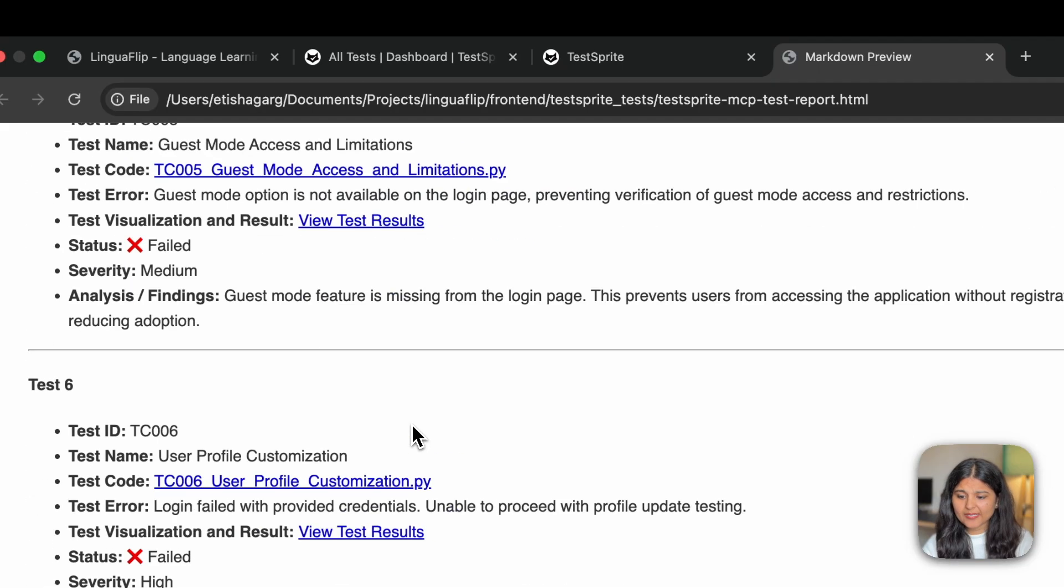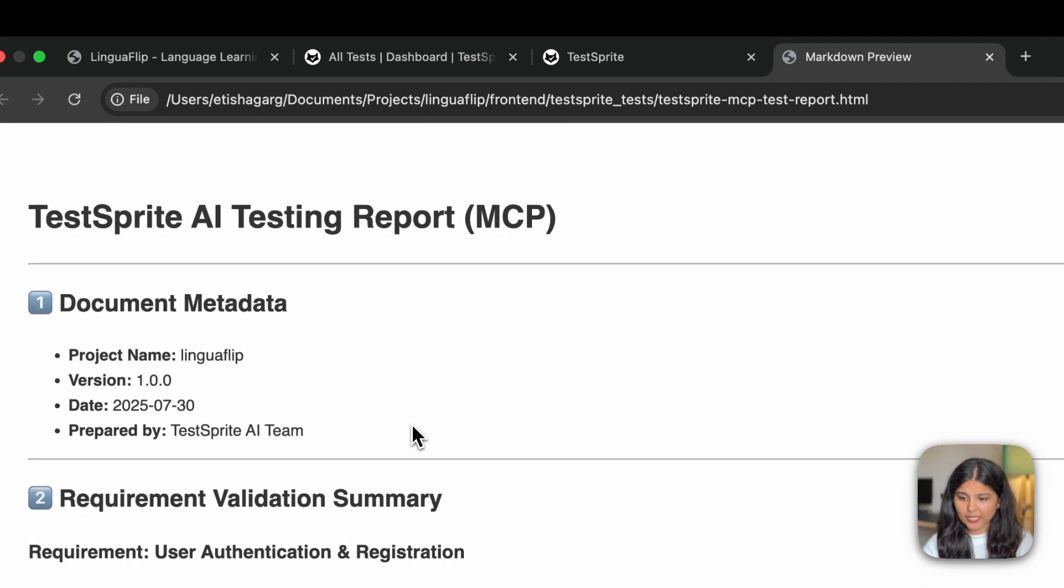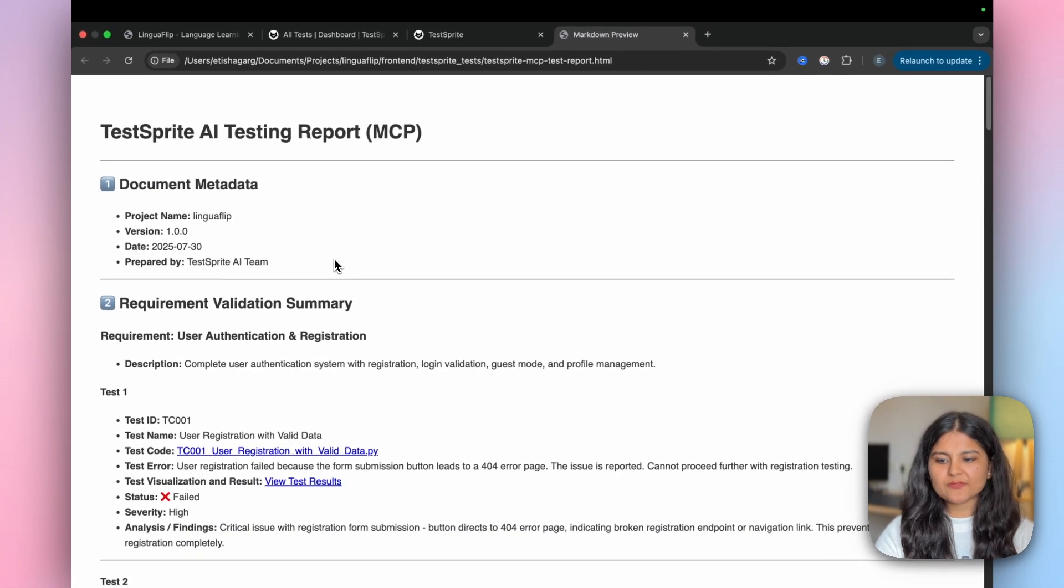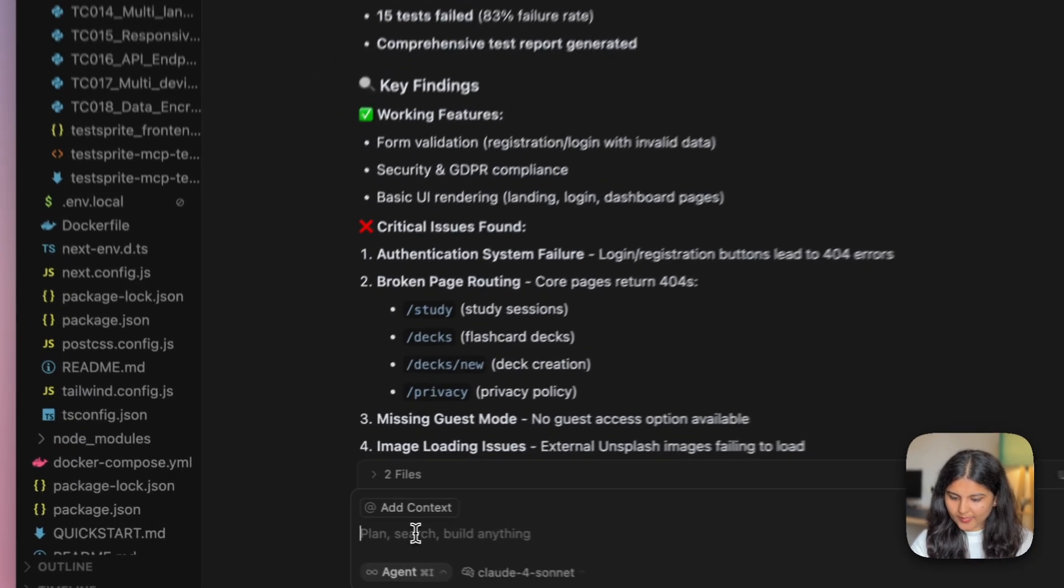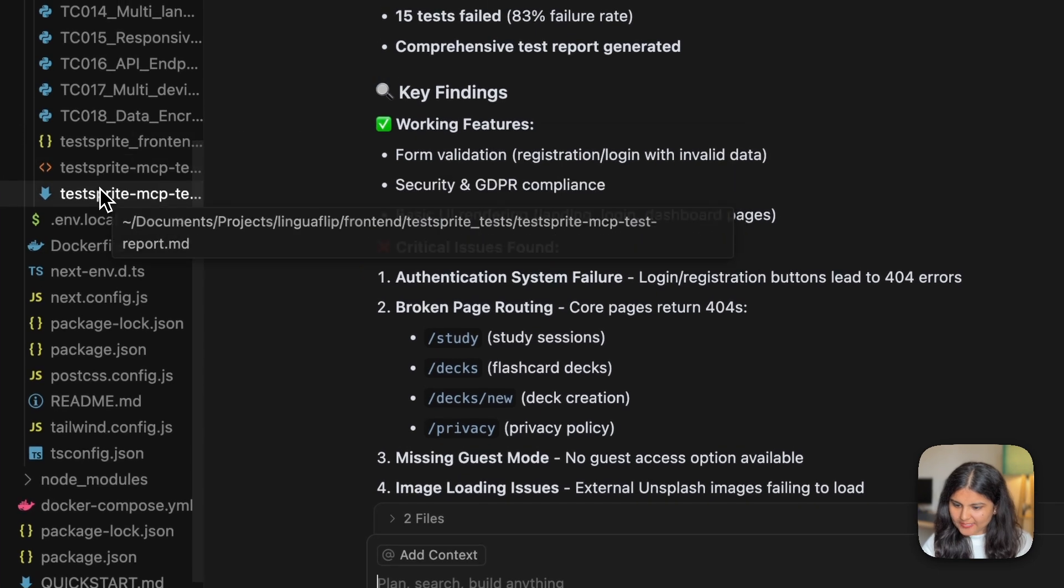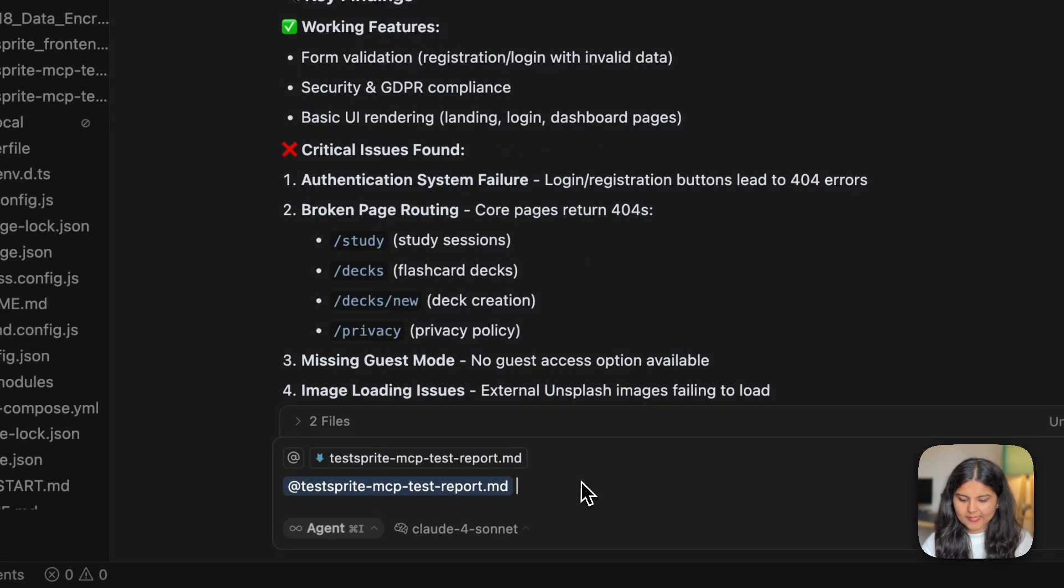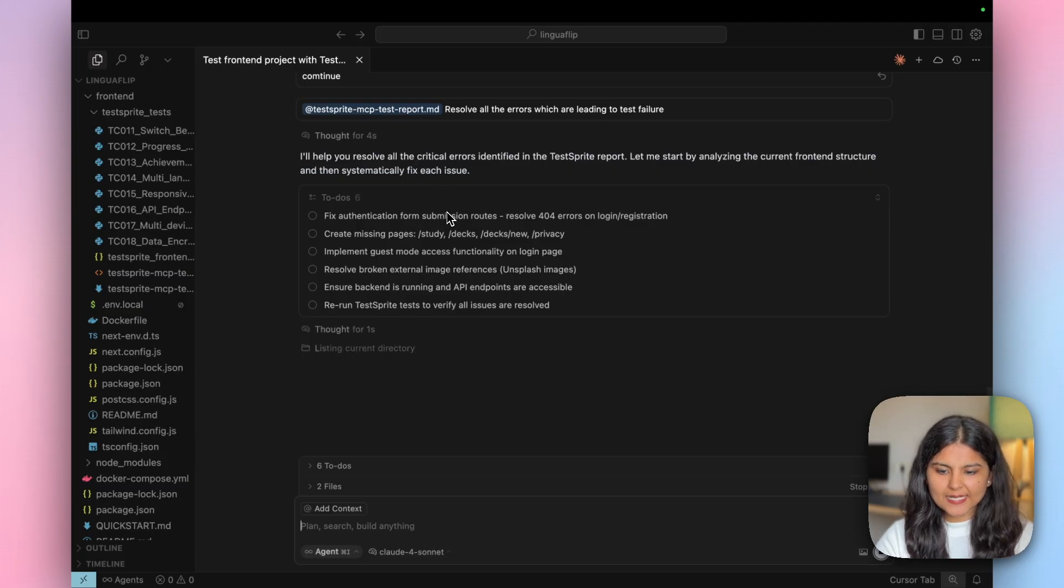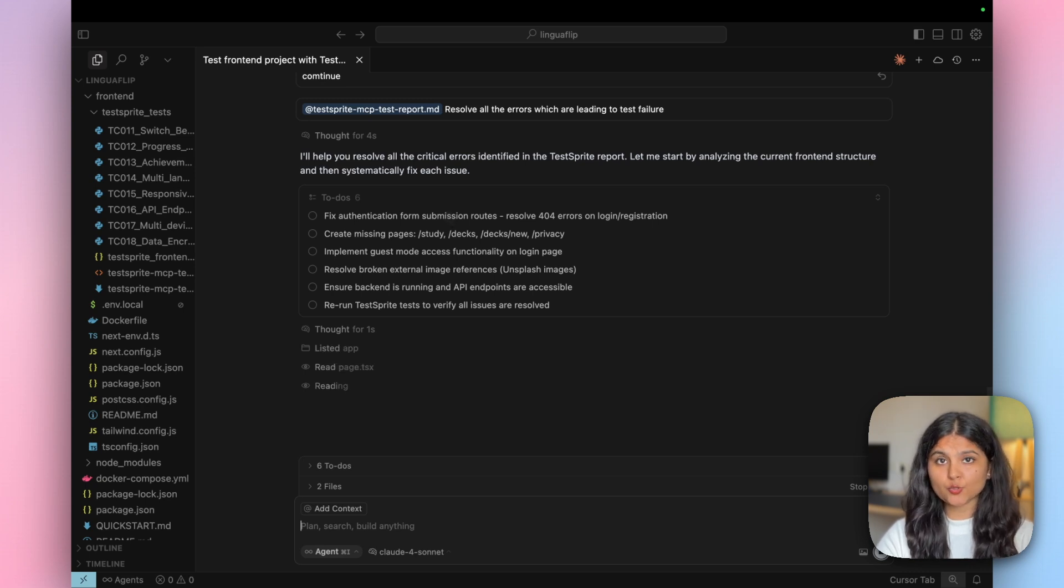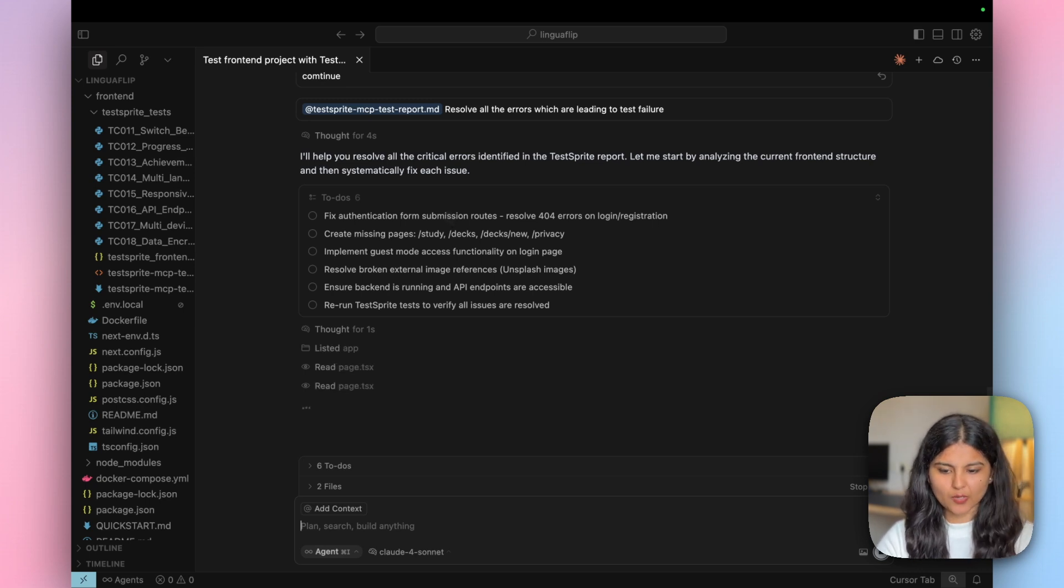That's why this test did not pass. Similarly, there are many others which are failing. What we are going to do is give this particular report to Cursor and let's see what all it is able to improve. Here I'll provide this particular MD file and I'll ask it to resolve all the errors which are leading to test failure. You can see Cursor has written a list of to-dos of all the things it needs to do for resolving all those errors that TestSprite has found out.